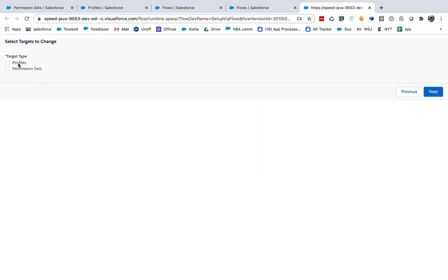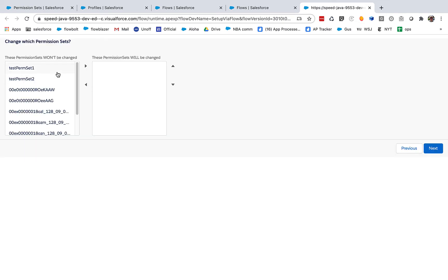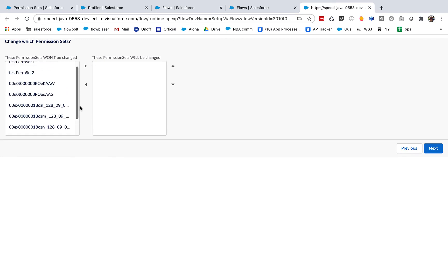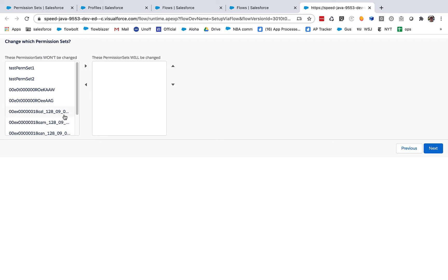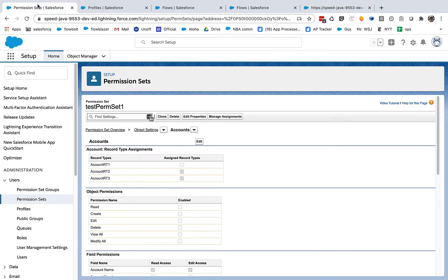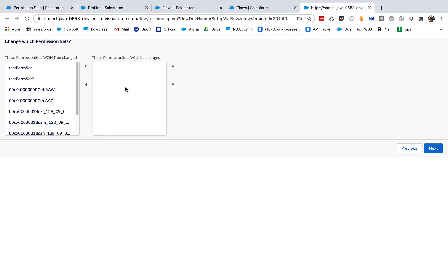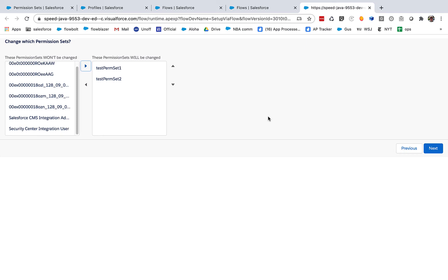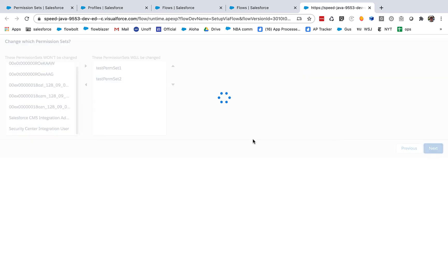And we get to choose whether we want to apply this particular operation to profiles or permission sets. So let's go with permission sets. And here we have all of the permission sets in the org. There's some with some very strange ID names. Not sure what those are doing there, but the key thing is we've got this is test perm set one. So let's modify that. And while we're doing it, let's modify test perm set two. One of the things that's powerful here is you can apply this operation to multiple permission sets or multiple profiles at the same time.